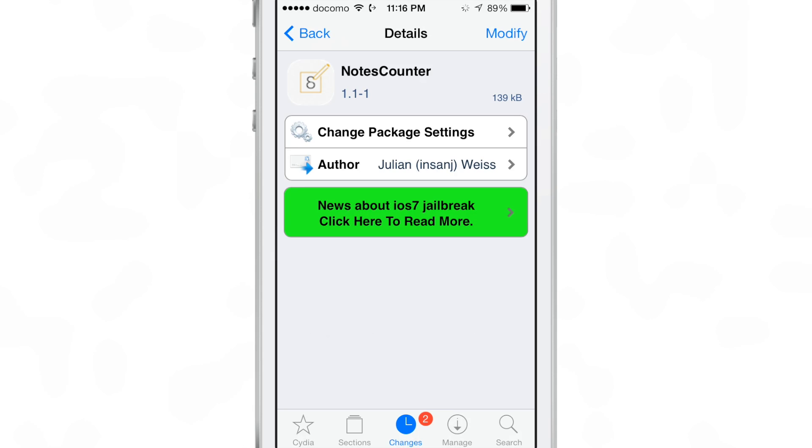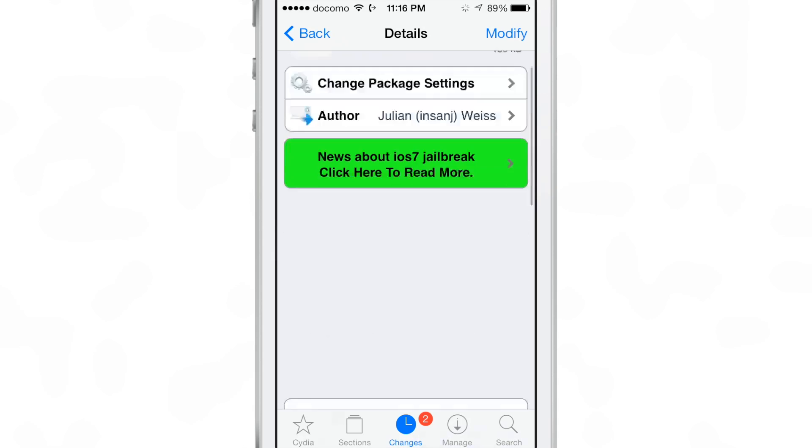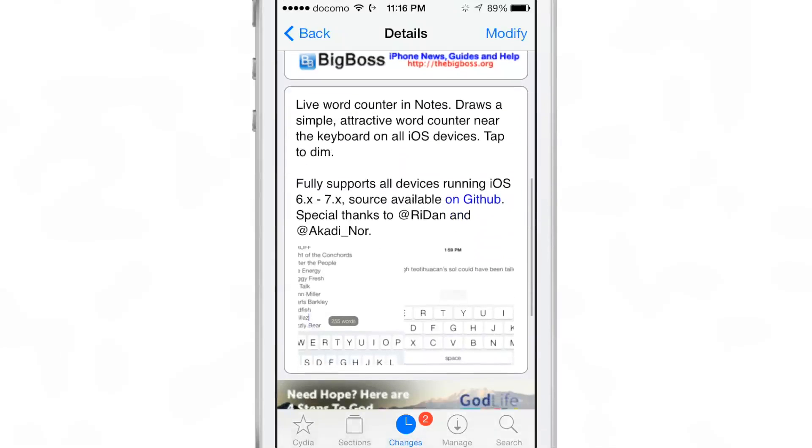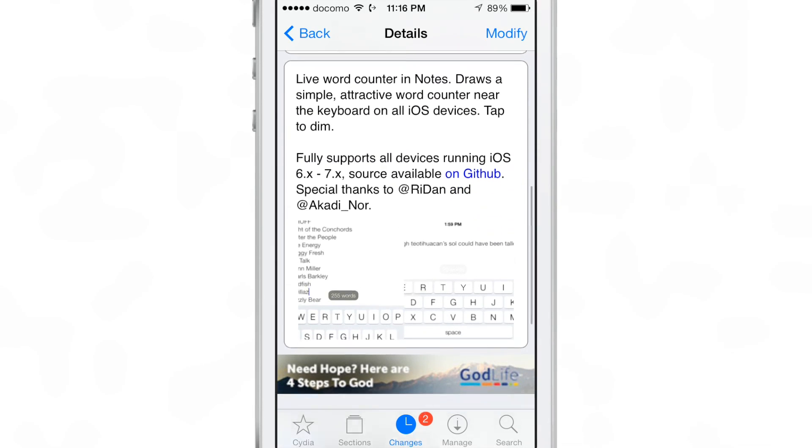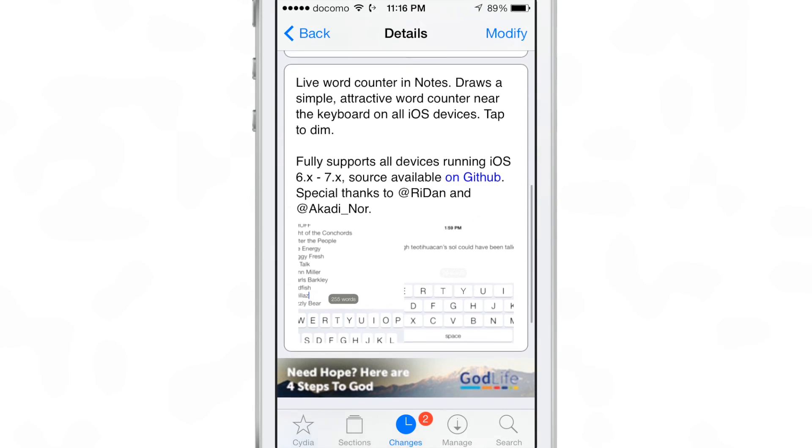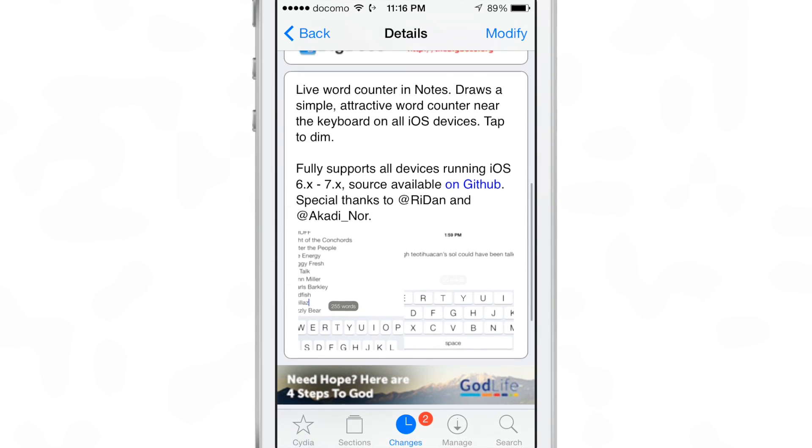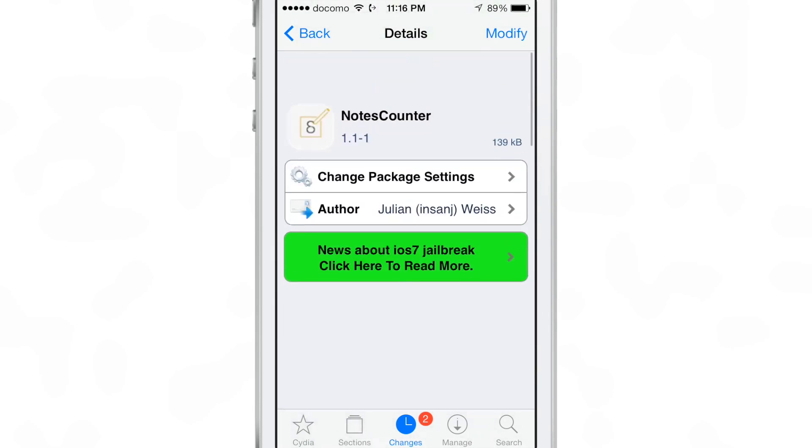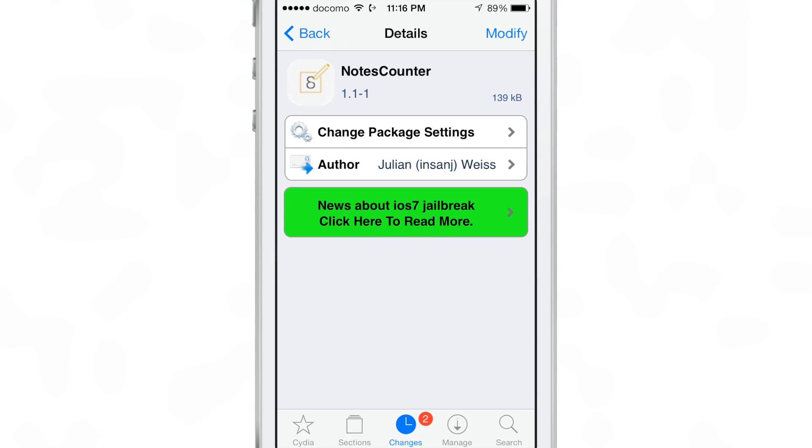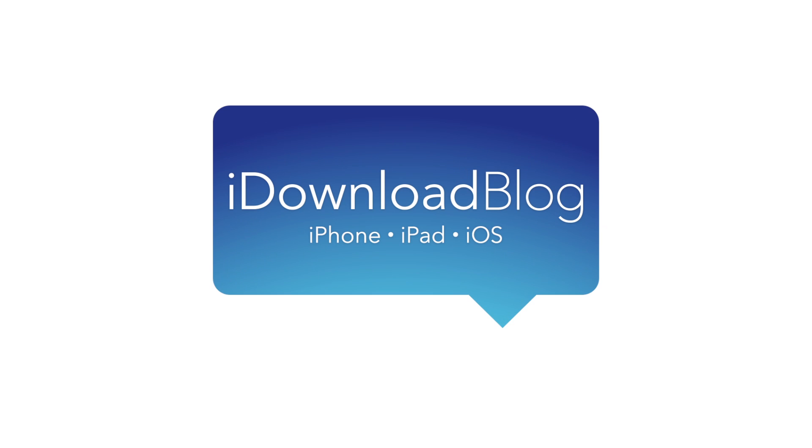It works on all devices running iOS. Let me know what you guys think in the comment section. This is Jeff with iDownloadBlog.